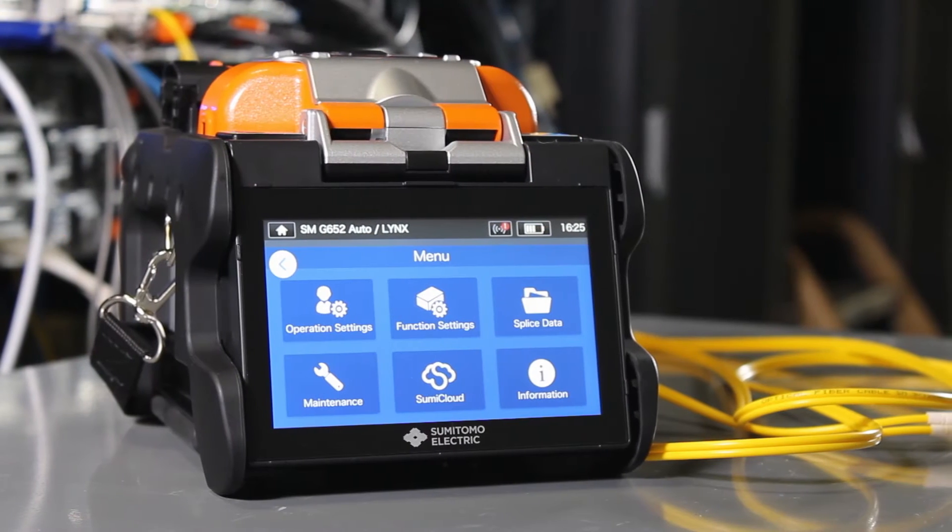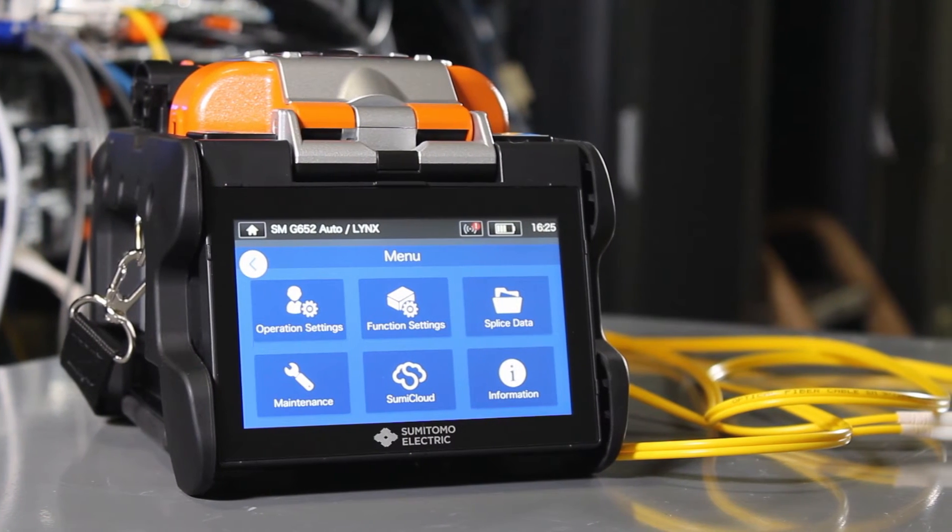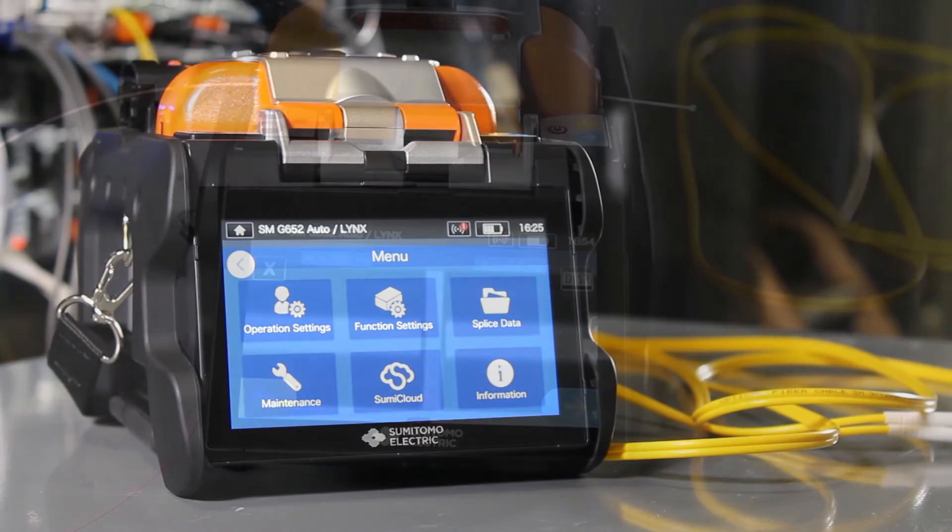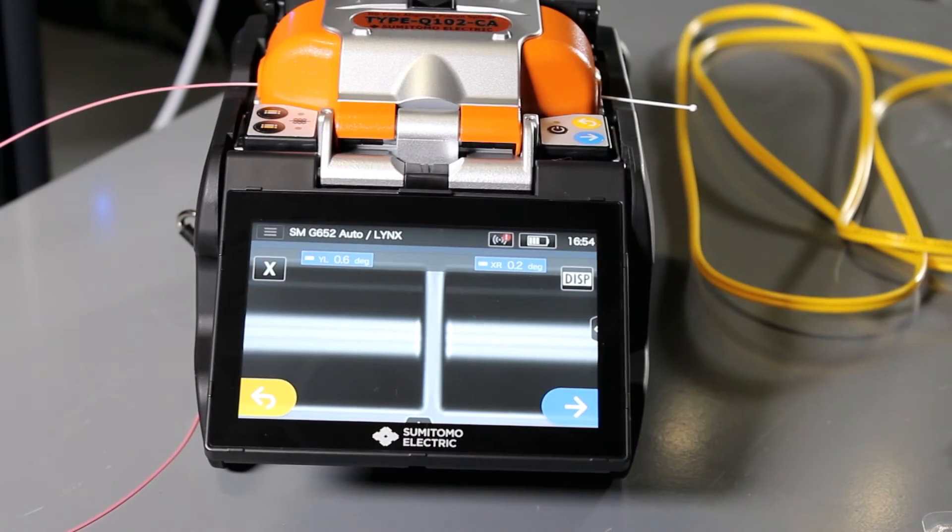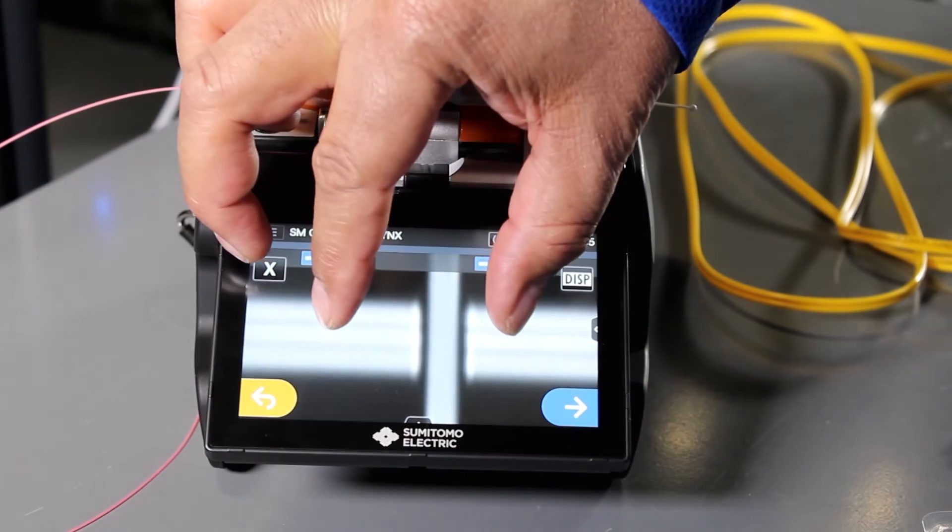The Q102CA's completely redesigned user interface provides a smartphone-like experience for inspecting minute areas of fiber with a simple drag and zoom.